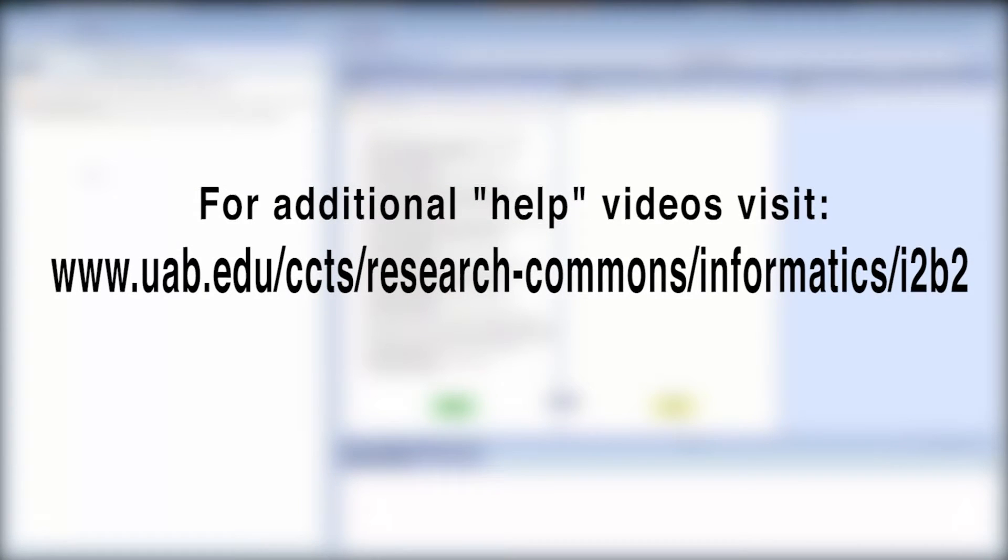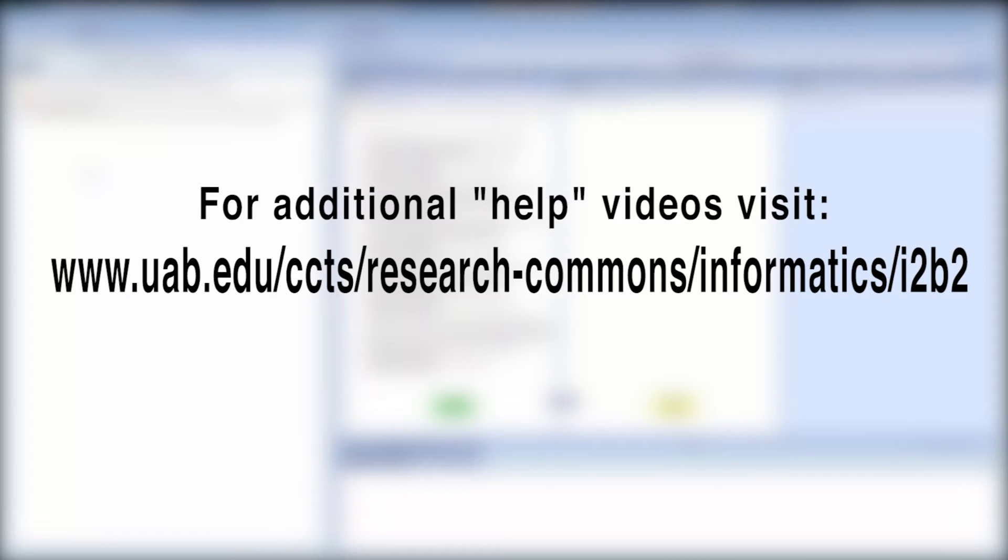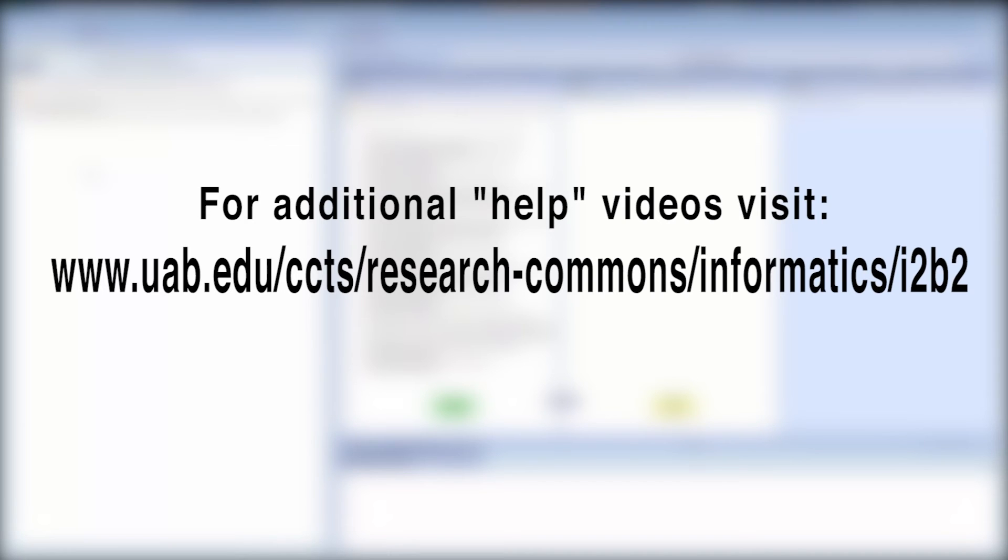This concludes the introduction to the ontologies, vocabularies, and terminologies in I2B2. Thank you for reviewing and using this resource, and look for additional help videos at the web address on the screen.